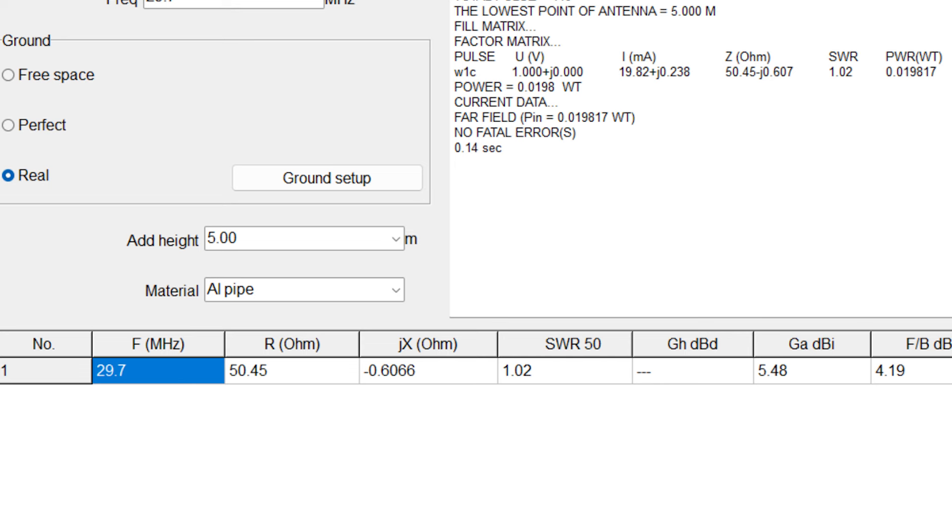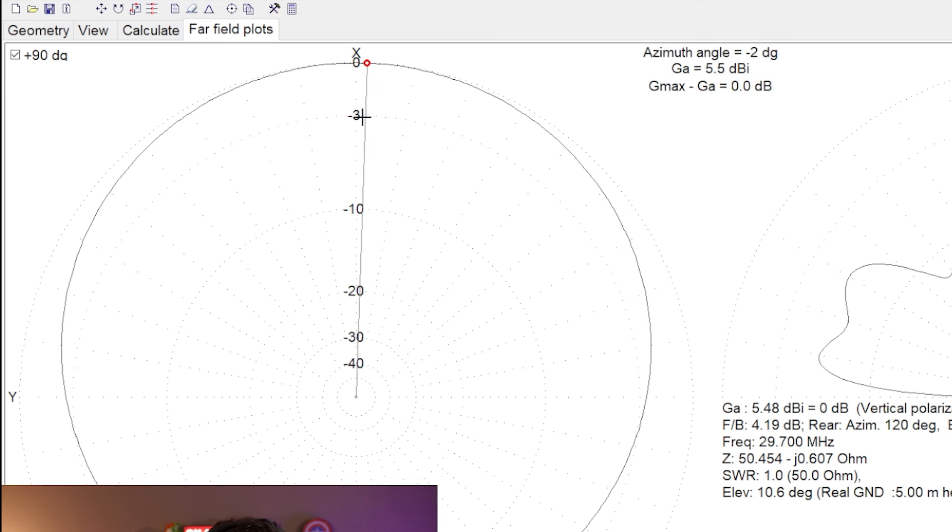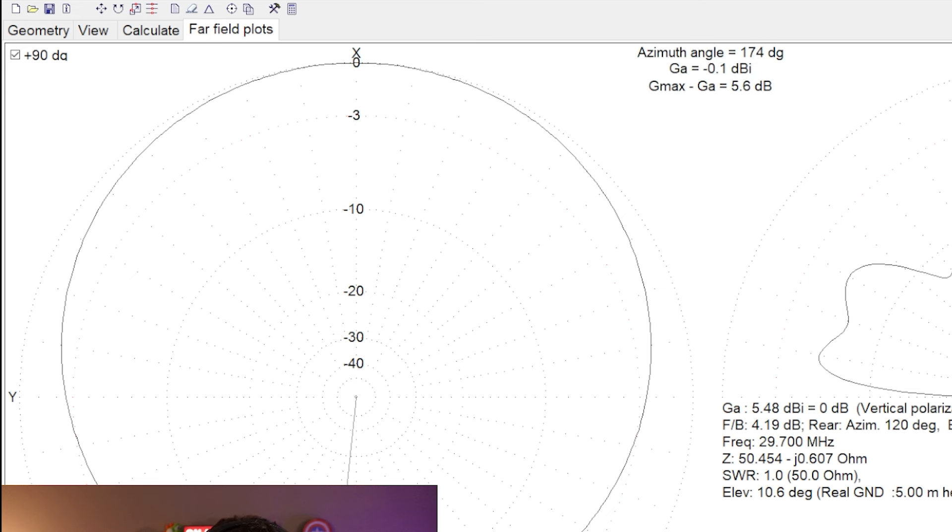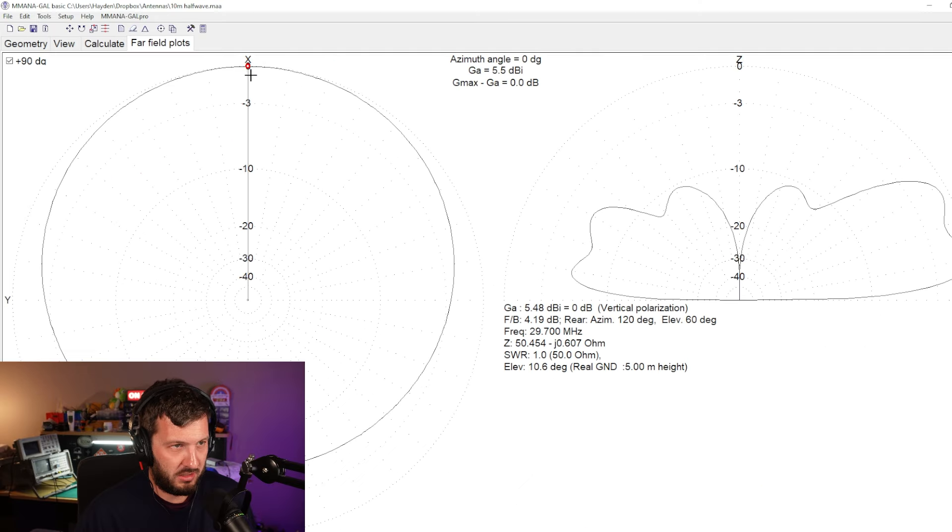And our far field plot here, we've got, essentially we don't have an omnidirectional pattern. There's a little bit of negative gain in the 180 degrees because of the tower which is acting as a reflector, but the good thing is we get additional gain in the direction that the antenna is pointing.